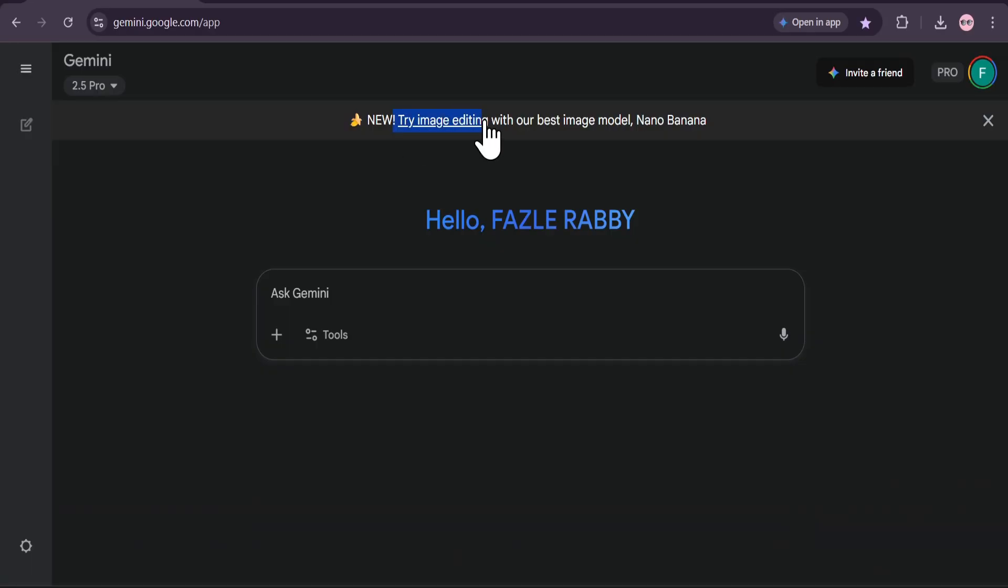First things first, open up Google Gemini. As you can see, there's a new feature available. All you have to do is upload your image.